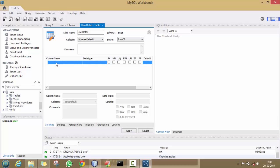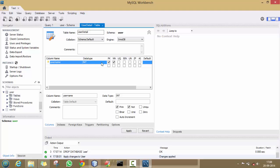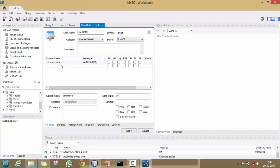Now, click on Column Name. Here, type the name of the columns in your table. Now just follow my steps. I am taking the name of the column as 'username' and taking its data type as VARCHAR with size 20.